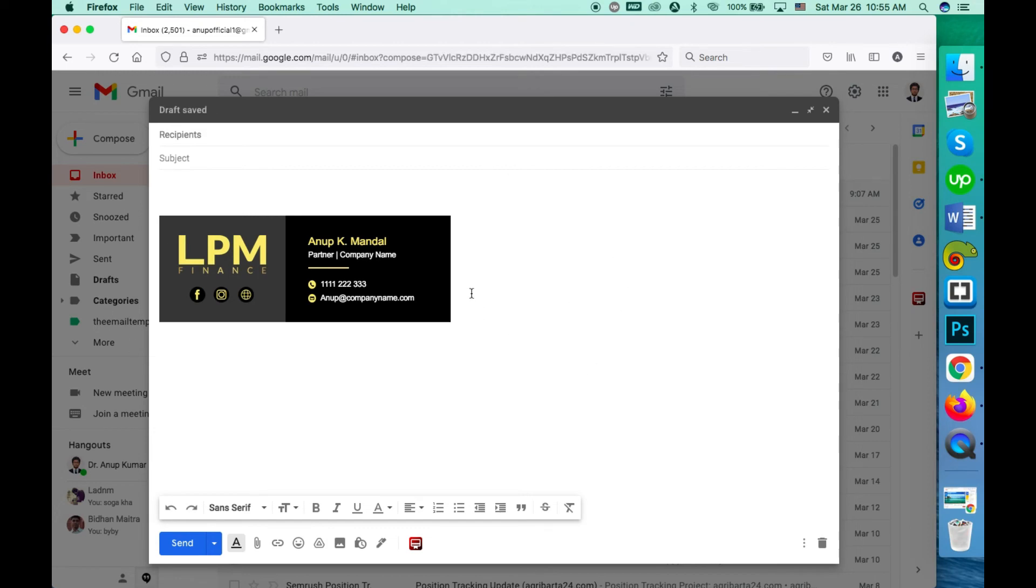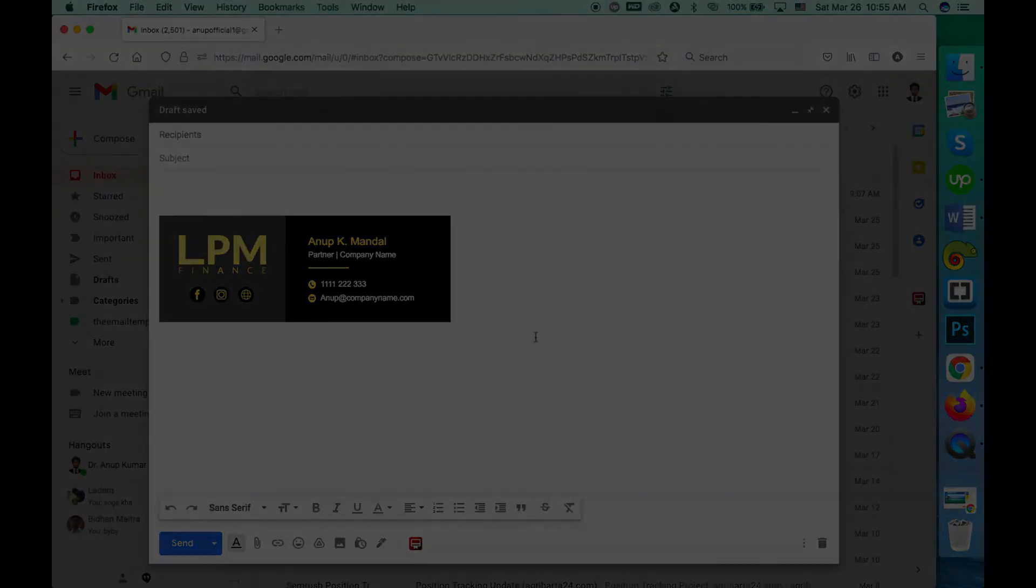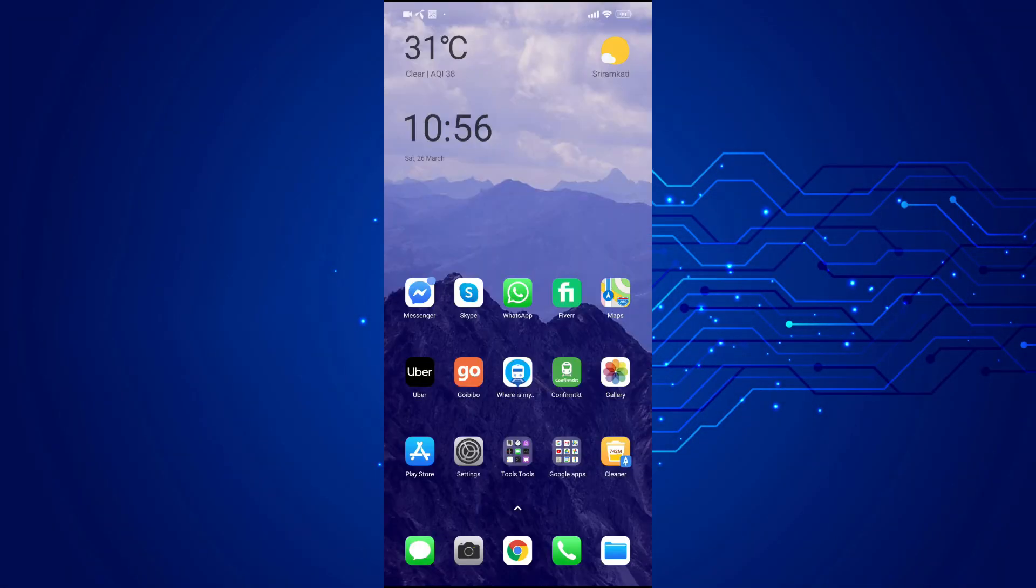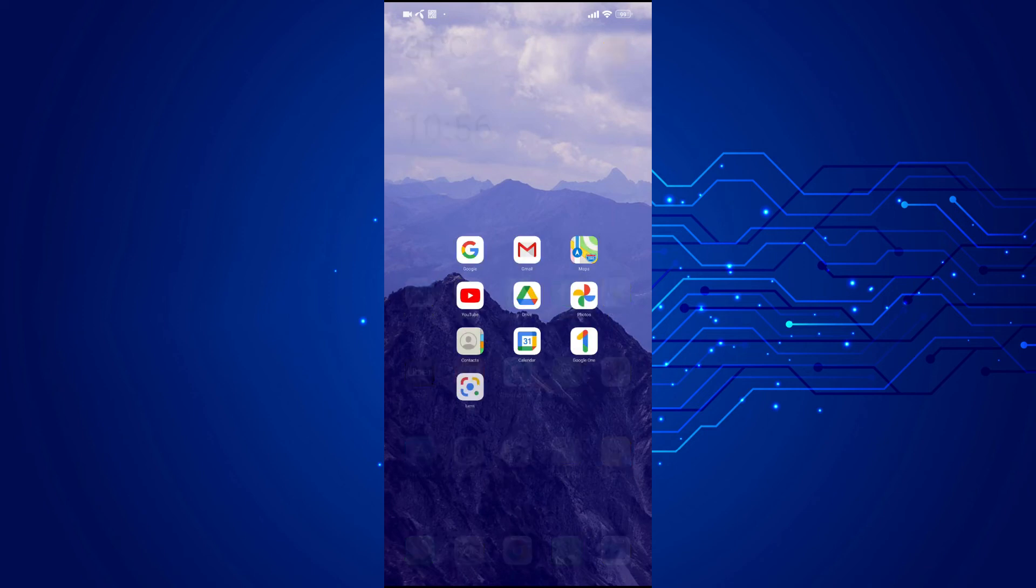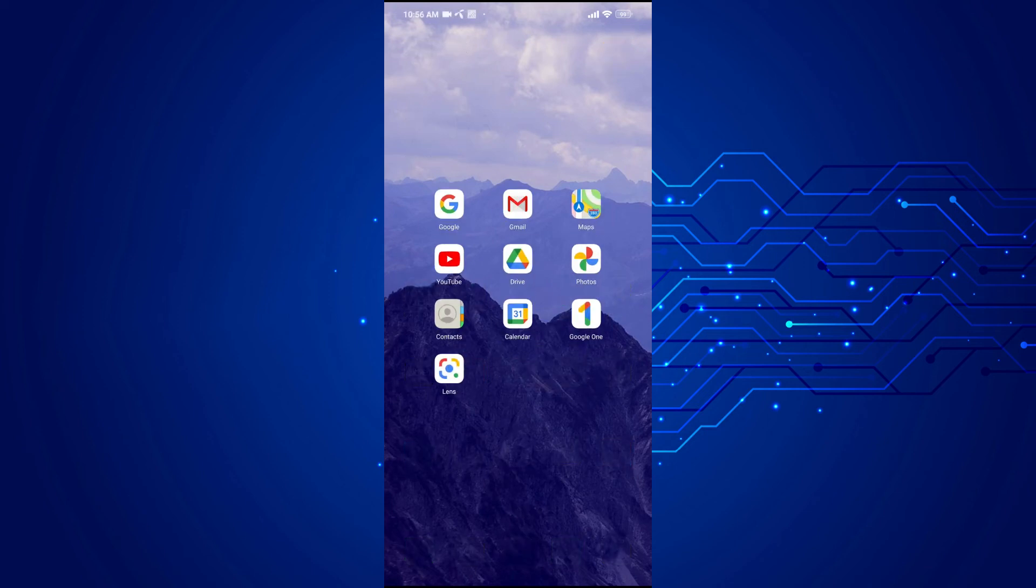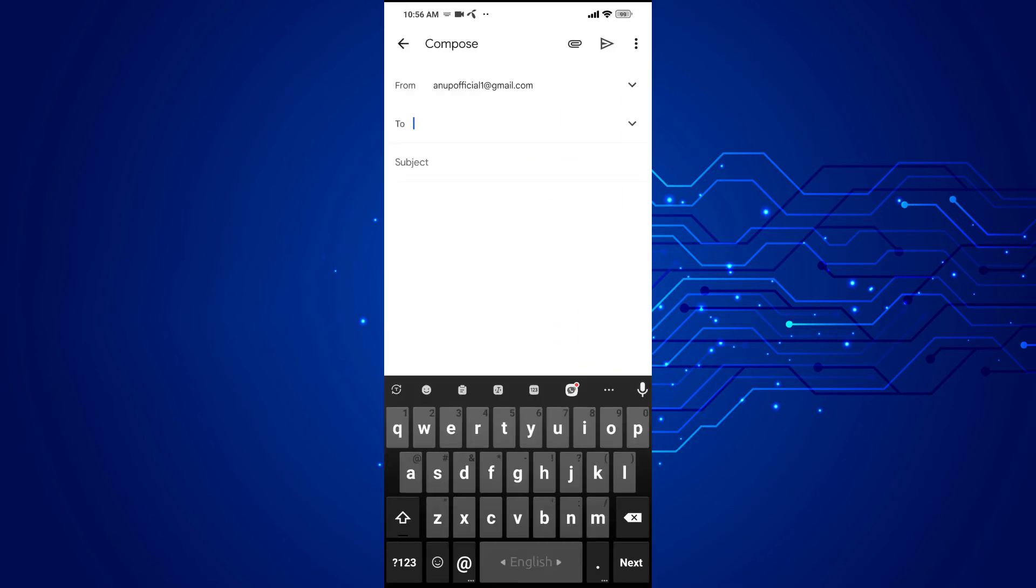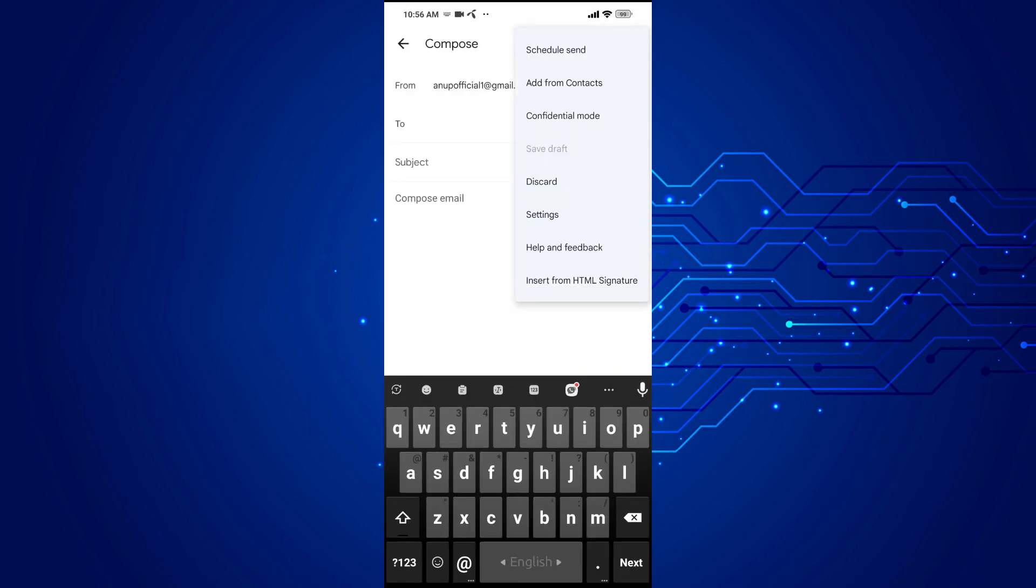So I'm showing you how to do this on mobile. Let's open the Gmail app on your mobile. Click on compose, click on the three dots at the right corner, and click on insert from HTML signature.